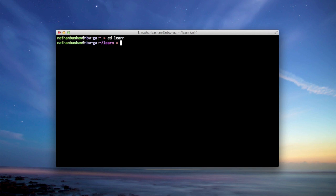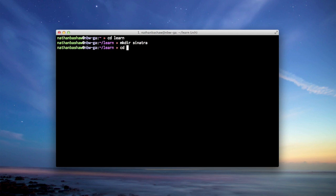In this case, we're going to learn Sinatra, so I'll make a directory called Sinatra. There we go, cd into Sinatra. And so now we have our project directory.